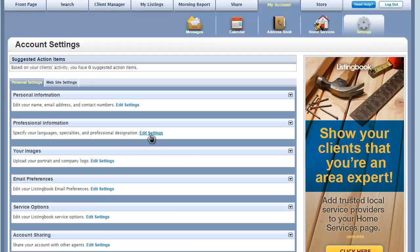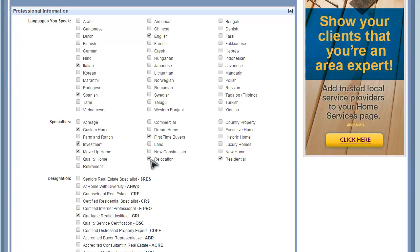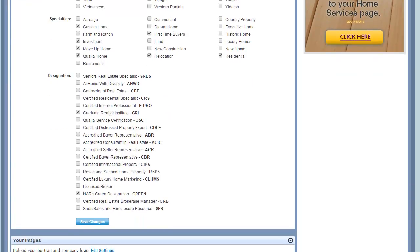Editing your professional information is as simple as checking the boxes on the form. Enter the languages you speak, specialties, and any designations you've attained. After you click on Save Changes, this information will be available on your website.